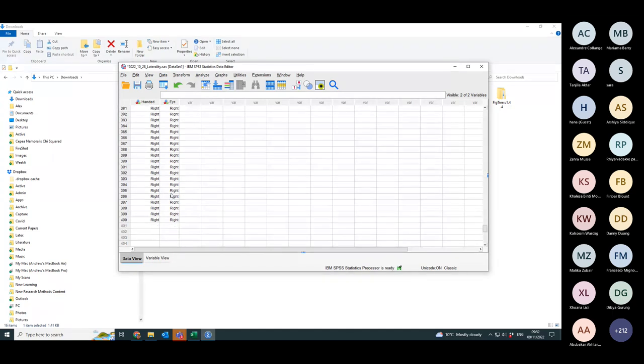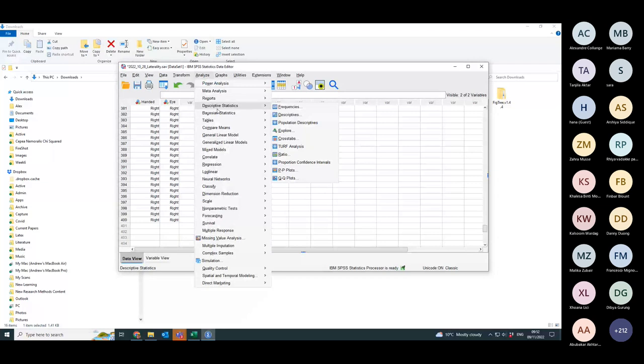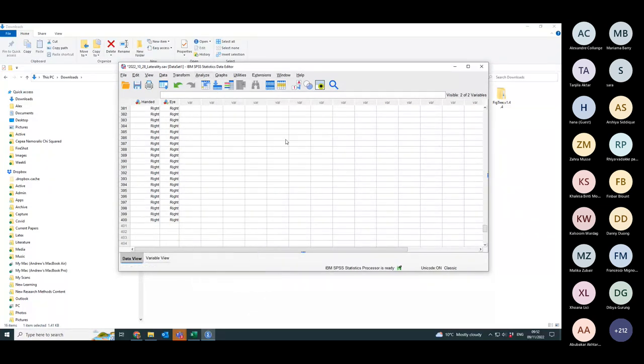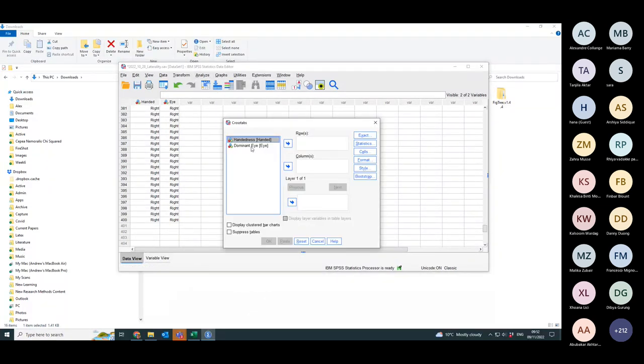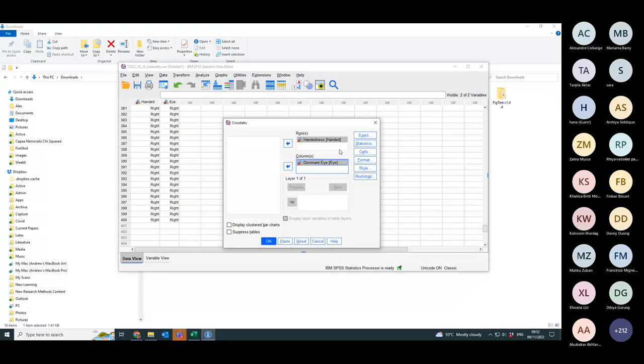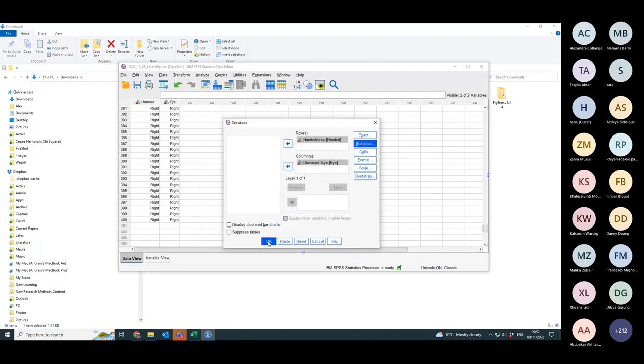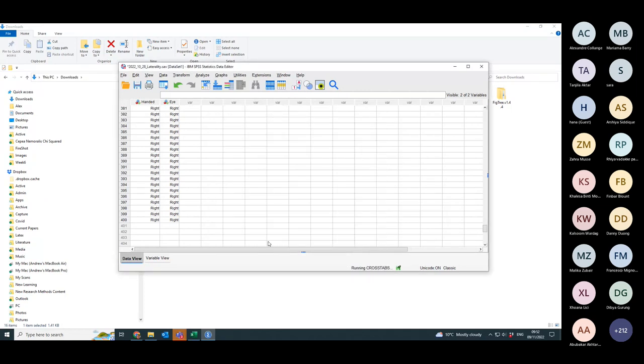And you've got totals. So I'll do it again. So we go down to descriptive statistics, cross tabulations. We think that handedness is causing you to have a particular dominant eye. I go to statistics, switch on chi-squared, press continue and press ok.